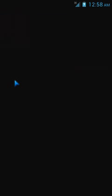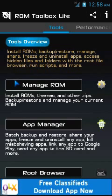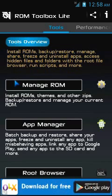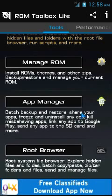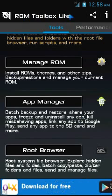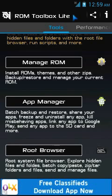There are some requirements: you need to have your device rooted, meaning you need super user permissions enabled. Then you need a small app called ROM Toolbox Lite — you can get it for free from the Google Play Store.